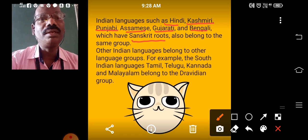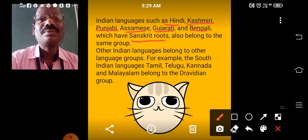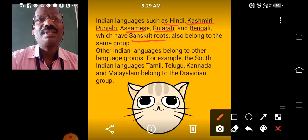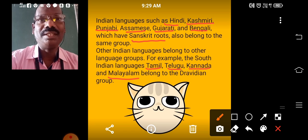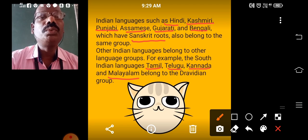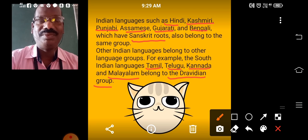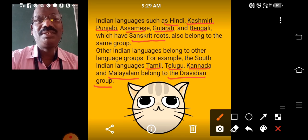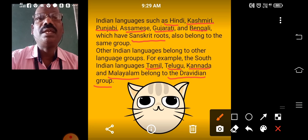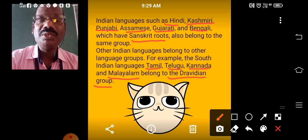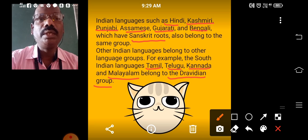But some other languages in our country did not originate from Sanskrit — they are called Dravidian languages, meaning the South Indian languages. These are Tamil, the language of Tamil Nadu; Telugu, the language of Andhra Pradesh and Telangana; Kannada, the language of Karnataka; and Malayalam, the language of Kerala. These four languages belong to the Dravidian group of languages.